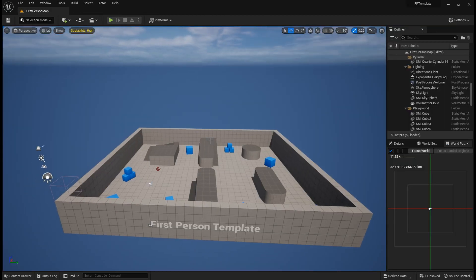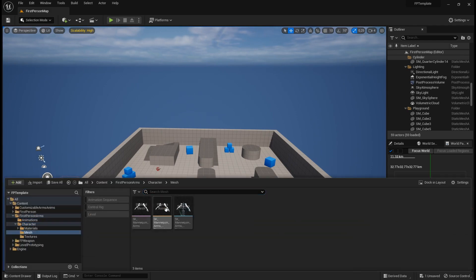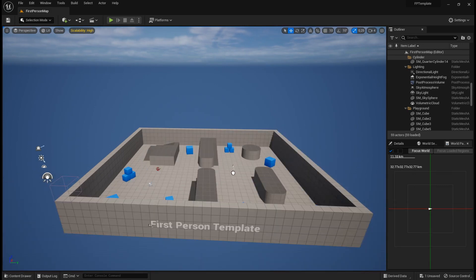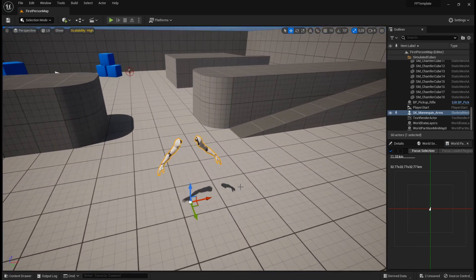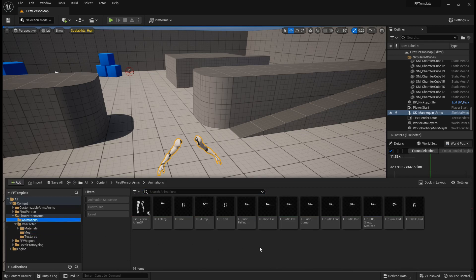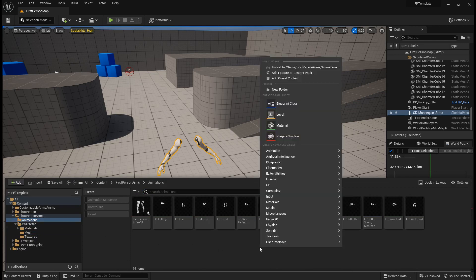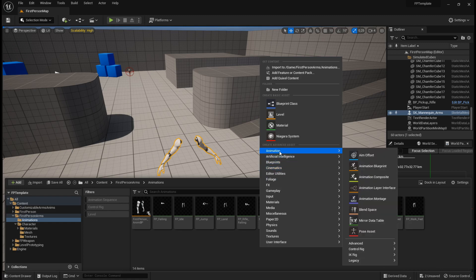So what I can do is place the arms mesh somewhere in the level. I'm going to go to my animations folder and create a level sequence file for it. By the way, in Unreal Engine 5.1, level sequence is in the cinematic section. If you're using Unreal Engine 5.0 or Unreal Engine 4, it's in the animation section.